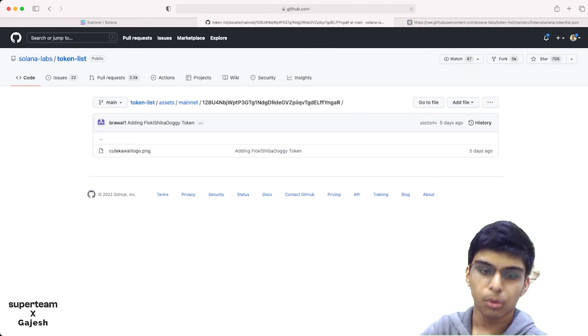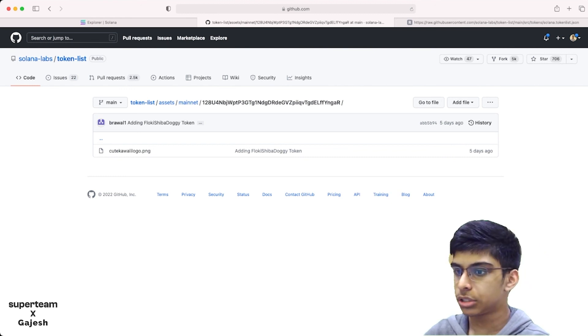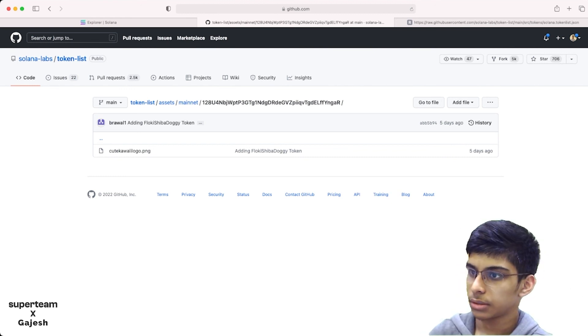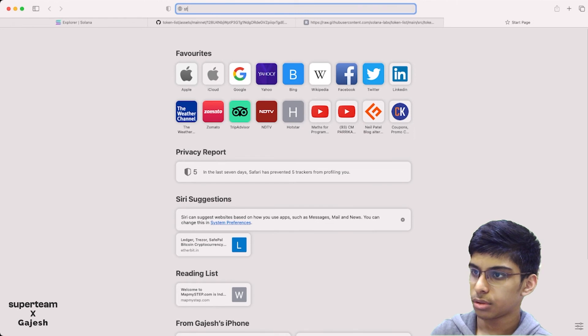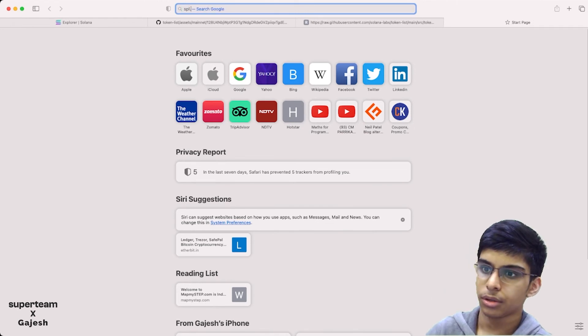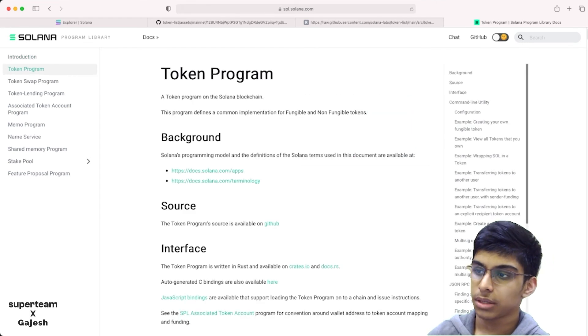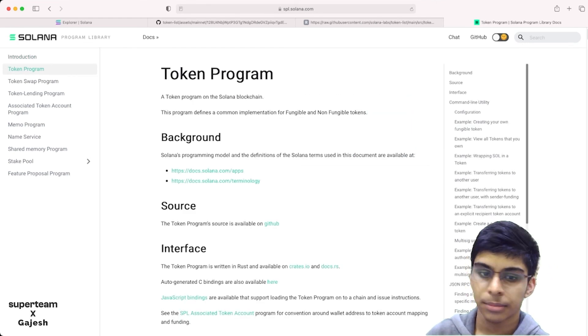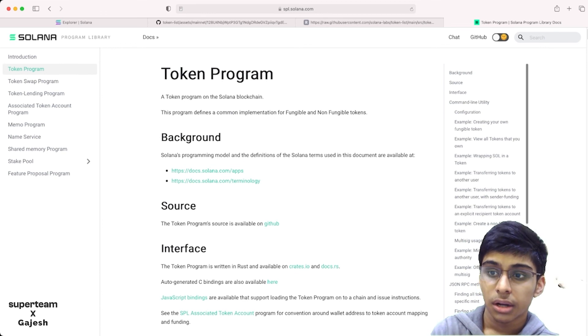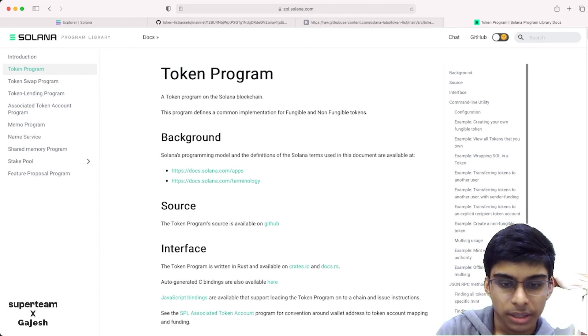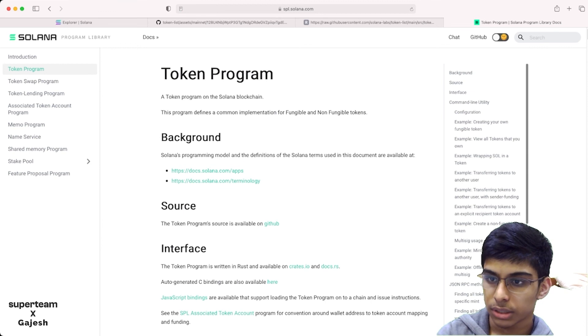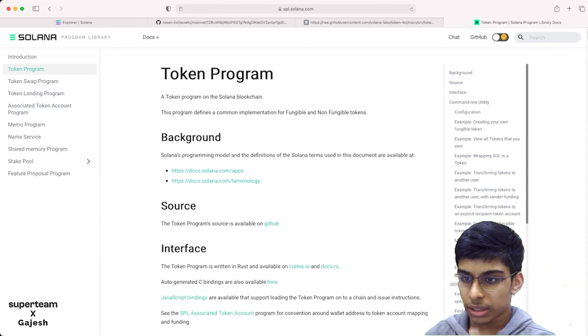This is a wrap. If you want to learn more about this, you can just go to spl.solana.com. Here you can read the documentation. The whole Solana Program Library is not only limited to SPL token. There are more things like token swap program, token lending, name service, and some cool things. This will be the advanced part of the project.